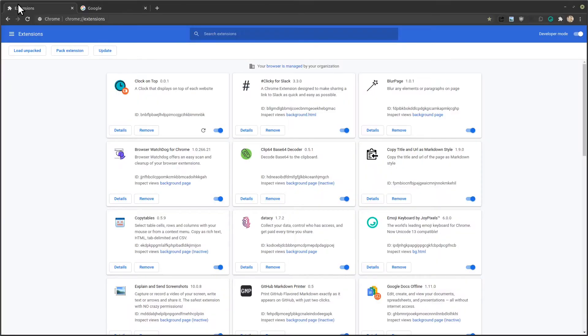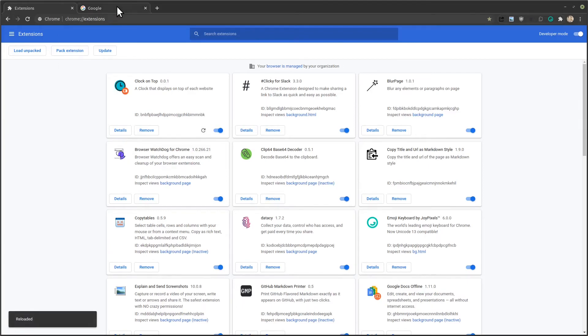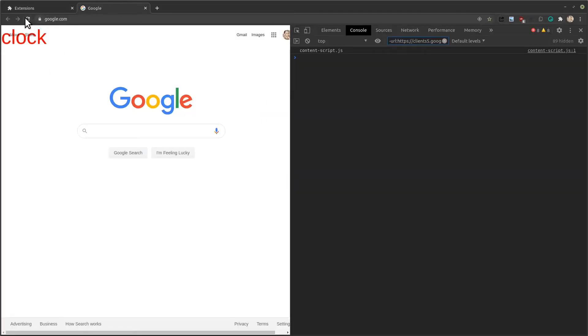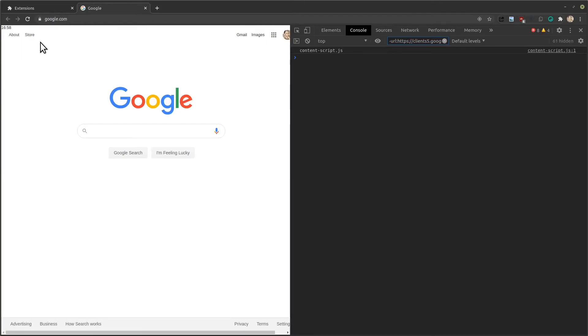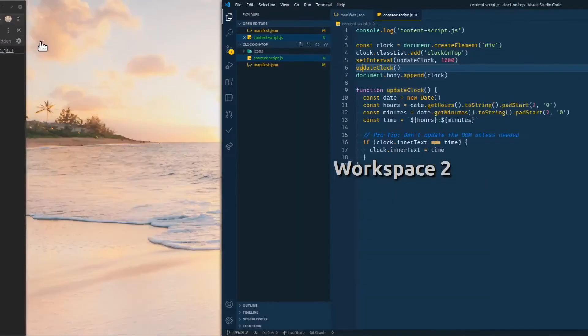All right. So we have to reload our extension. Reload. And reload the page. Reload. Okay. And there it is. It's up there in the corner. And it's really small. So let's add some CSS.